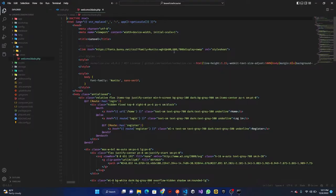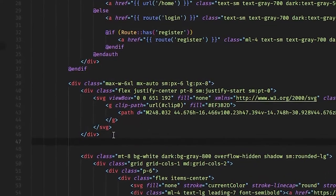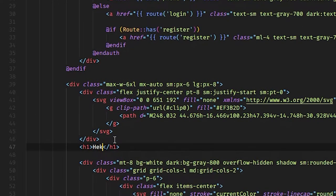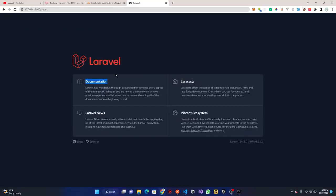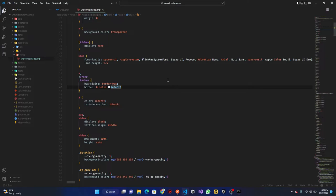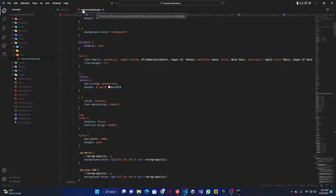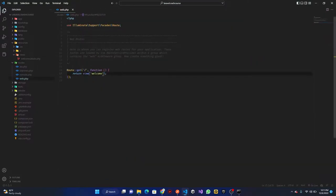If I head over to the welcome blade file, I can add an H1 tag saying 'hello'. Save it and you can see it renders — basically this is the welcome page. You can clean everything up and save it, and now let's go ahead and create our first route.